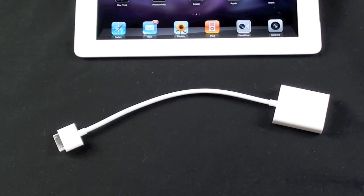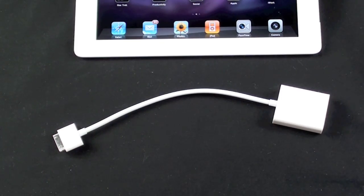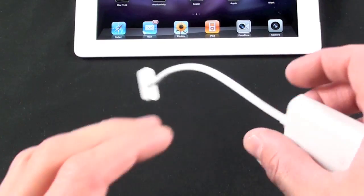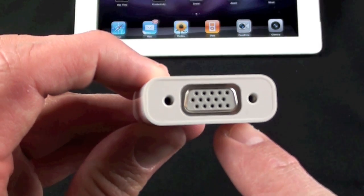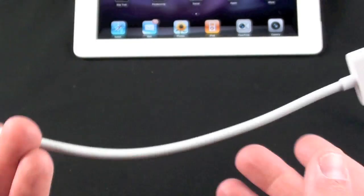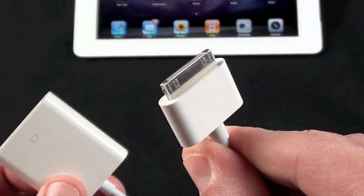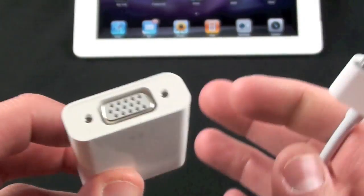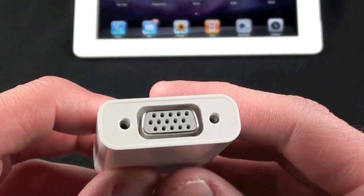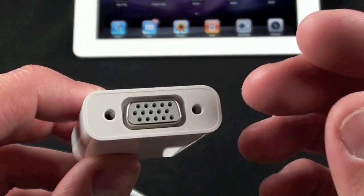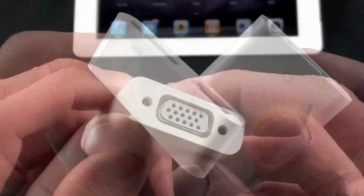But the first thing I want to do is connect this to an iPad to demonstrate how it works with mirroring. Now looking at the product, we have a VGA connector and a dock connector. So the dock connector connects to the iPad or iPhone or iPod Touch, and the VGA cable connects here.